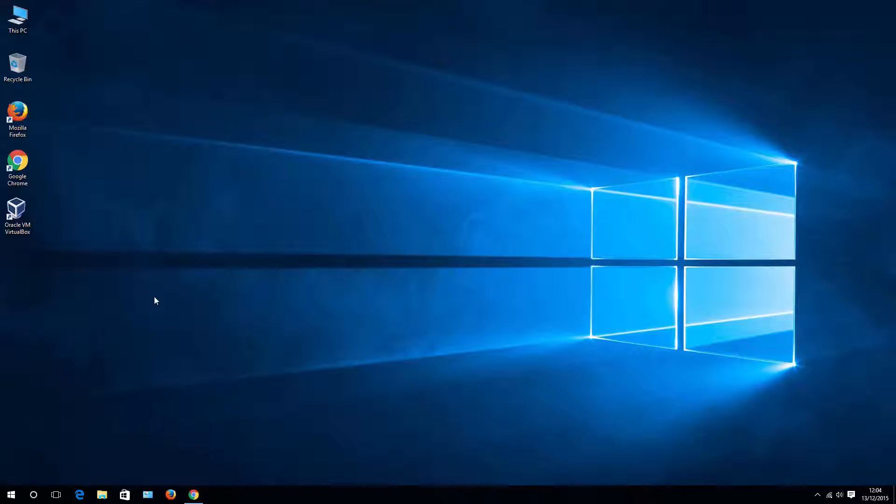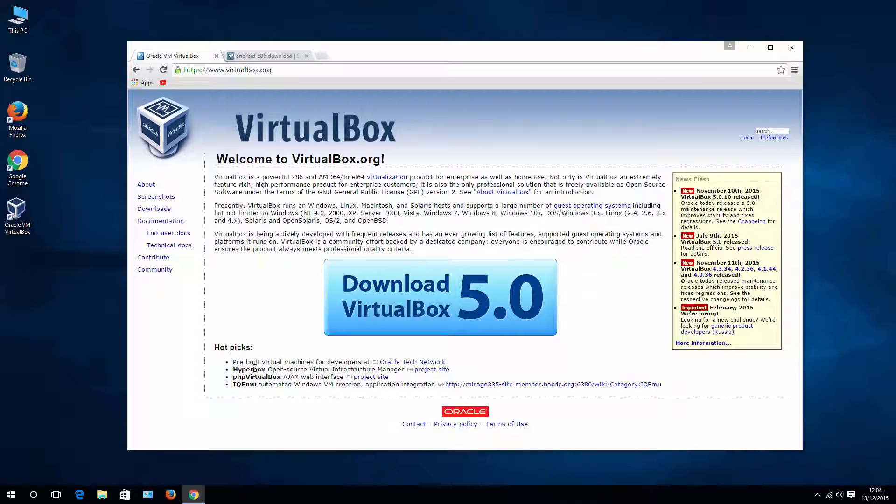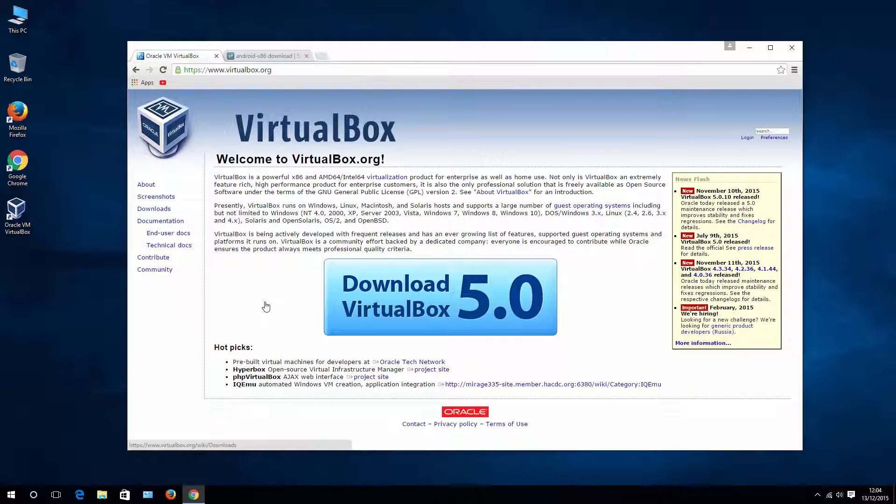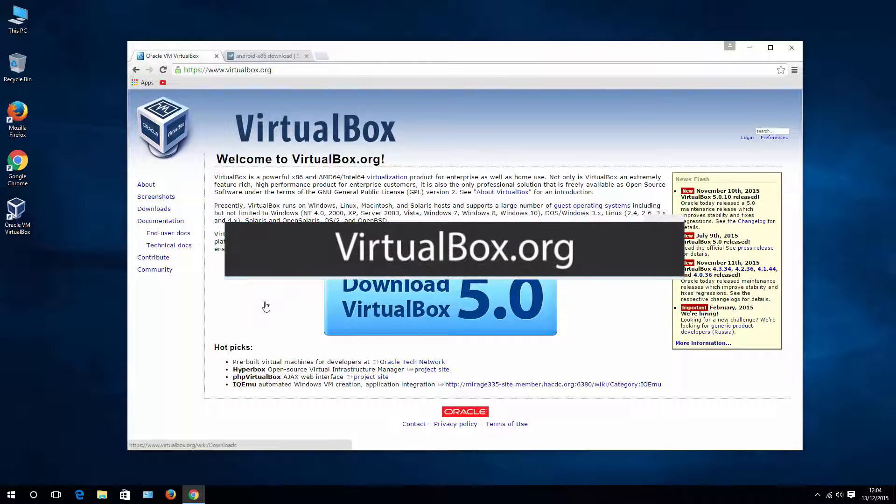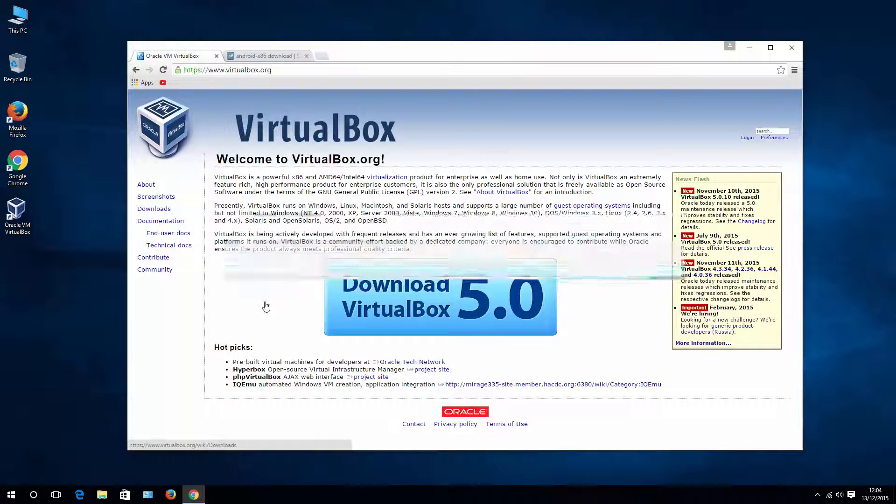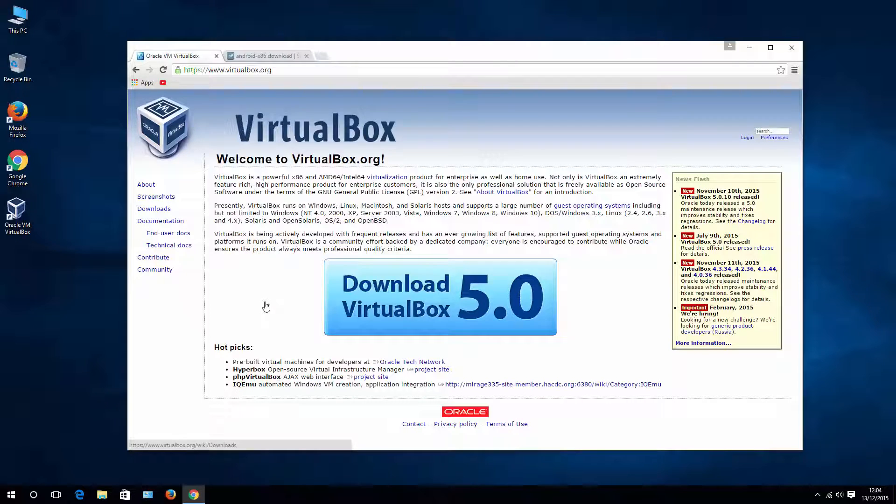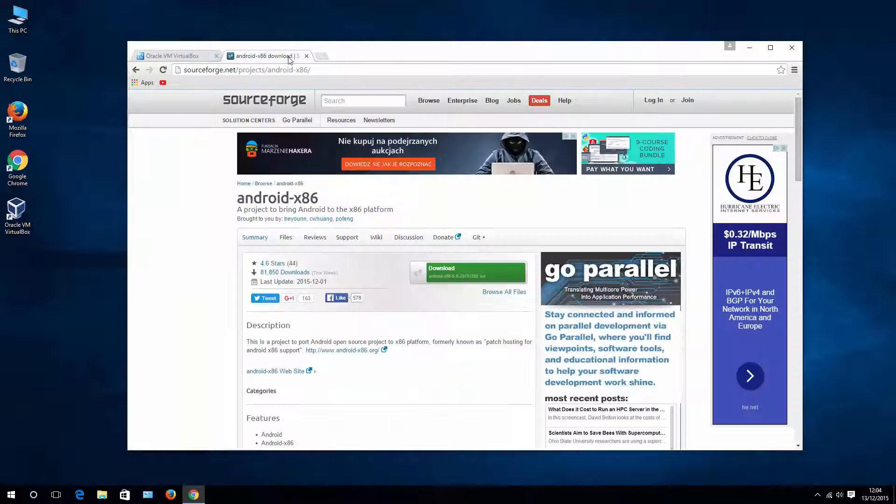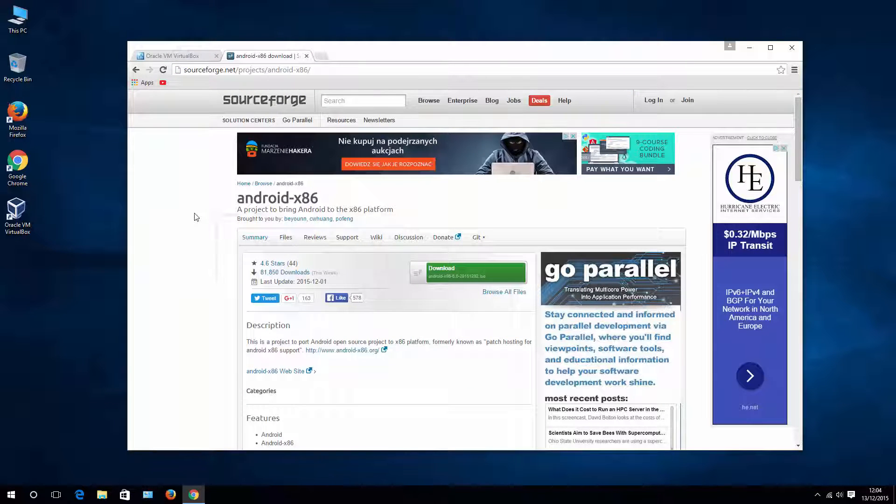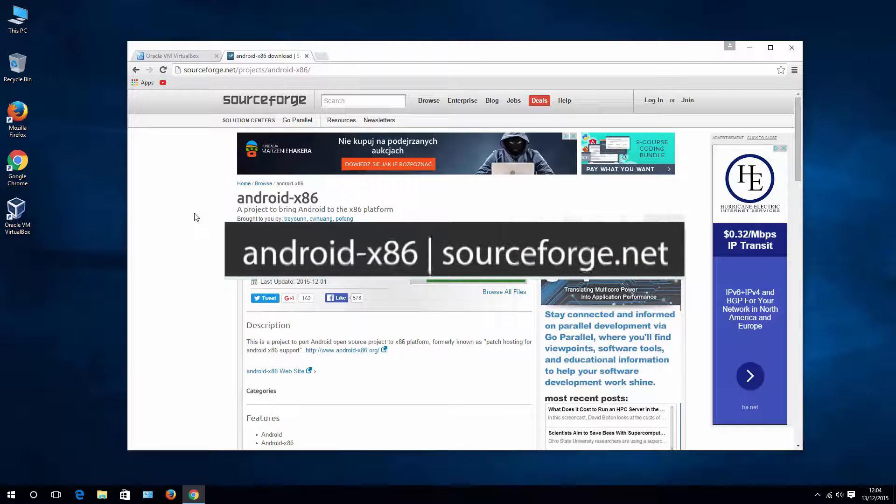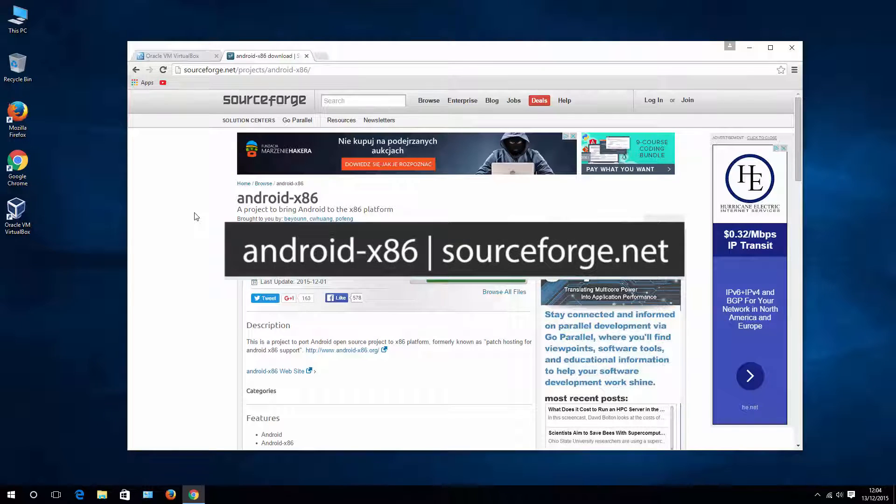Okay, so let's start. What we are going to be using is VirtualBox. You can download this tool from VirtualBox.org, I'll put a link in the description of that video. And Android installation file from SourceForge, I'll also put a link in the description.